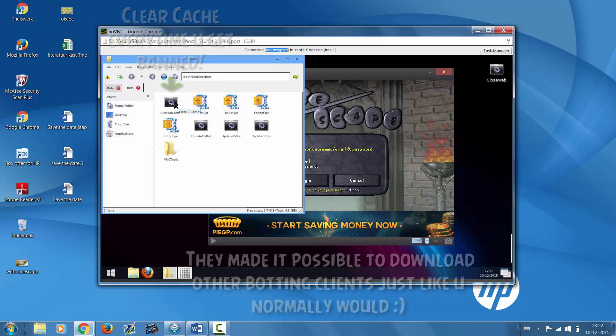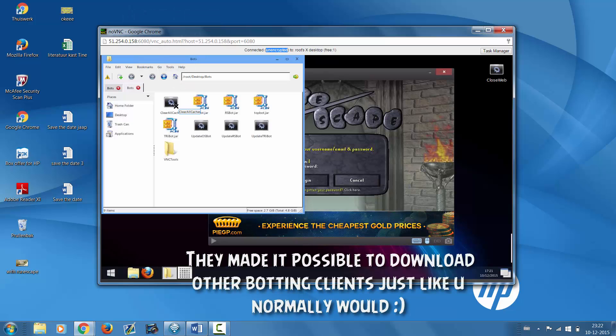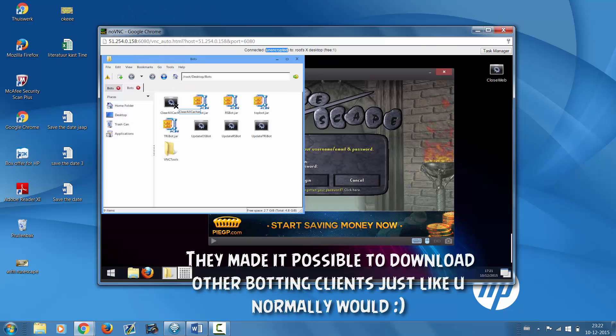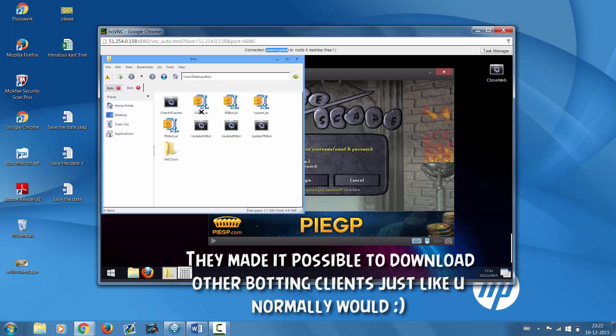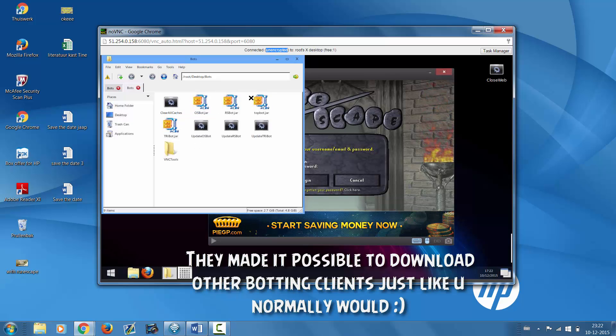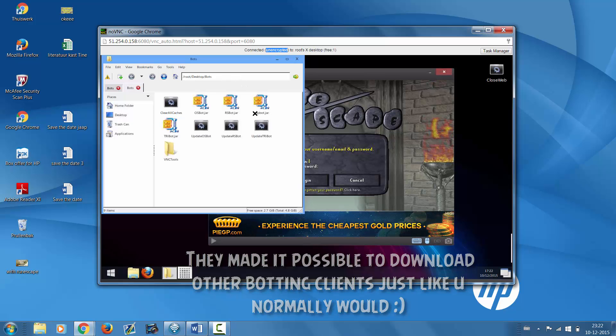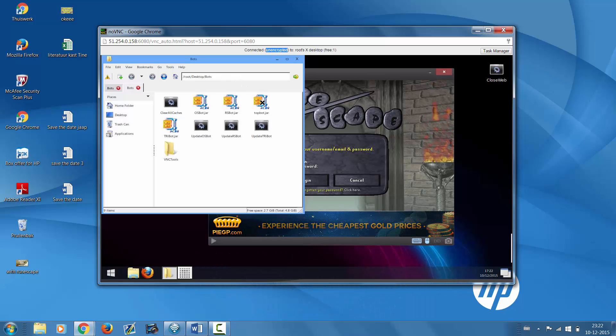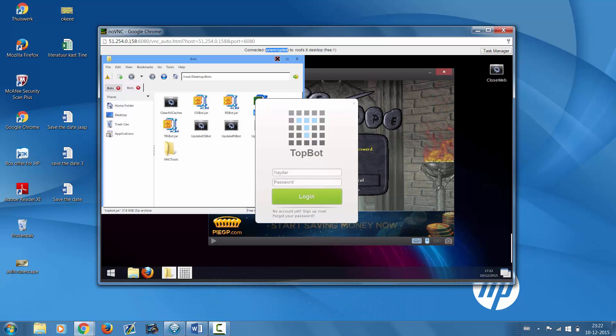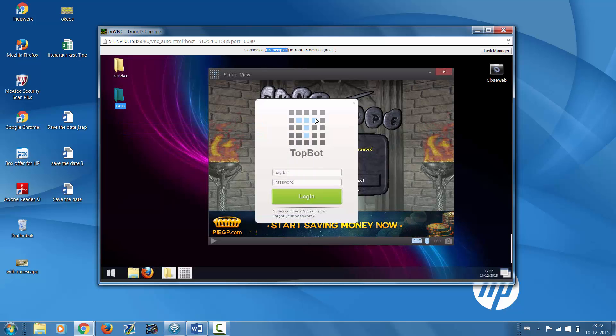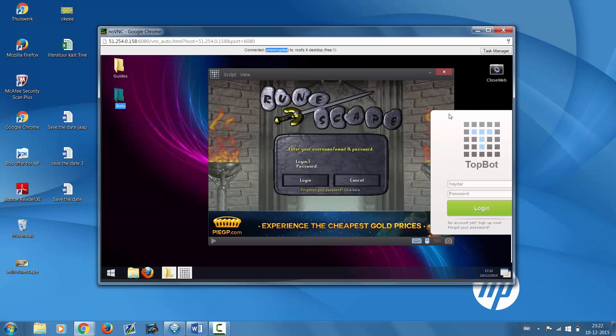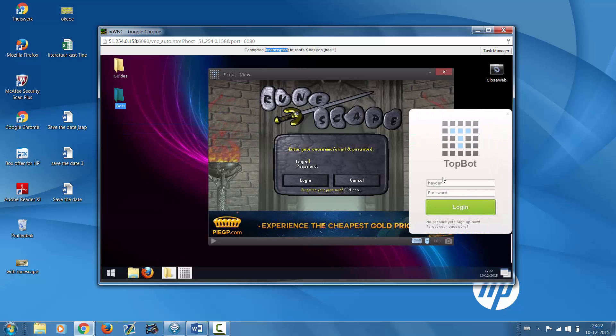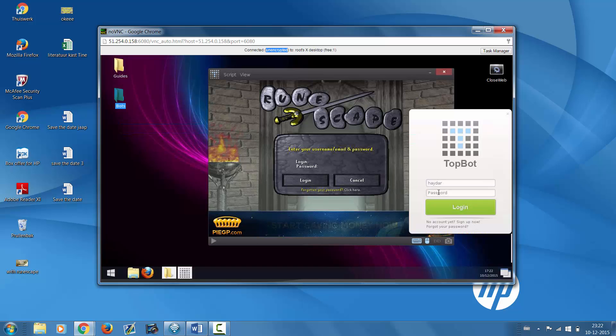That's why it's very nice that they already installed all those bots for you. As you can see, they have Tribot, OSBot, RSbot, and Topbot. And to open one, of course you just click on it. I can run up to five bots, so that's pretty awesome, and I'll just show you guys.